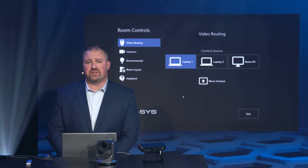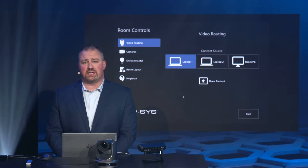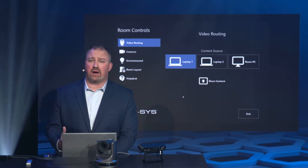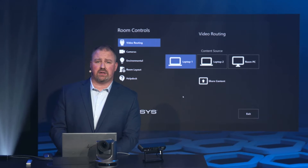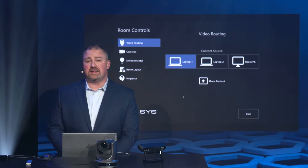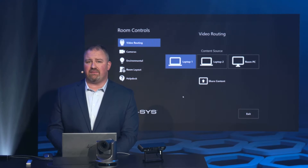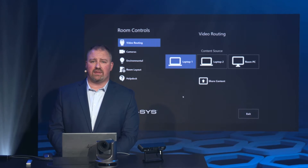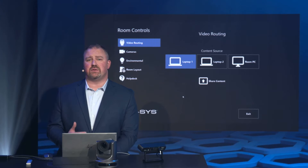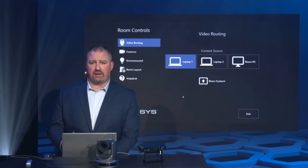Or you can use an MV32 to seamlessly route that video. One of the advantages of using an MV32 is that I can do priority-based auto-switching. Another big advantage is that I can do auto-content sharing.